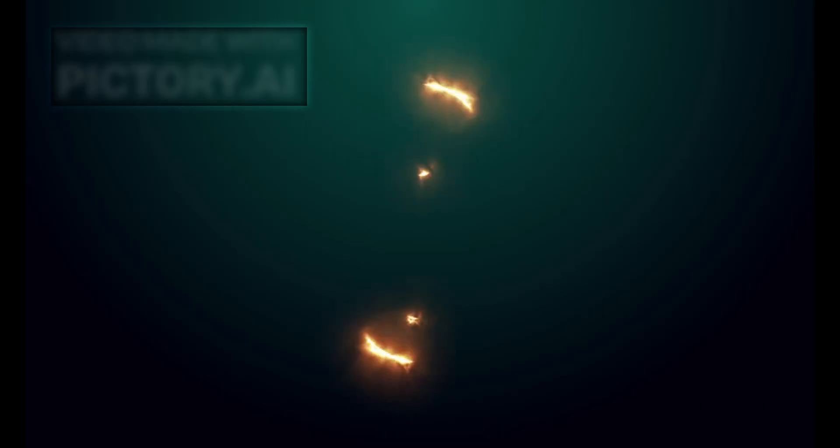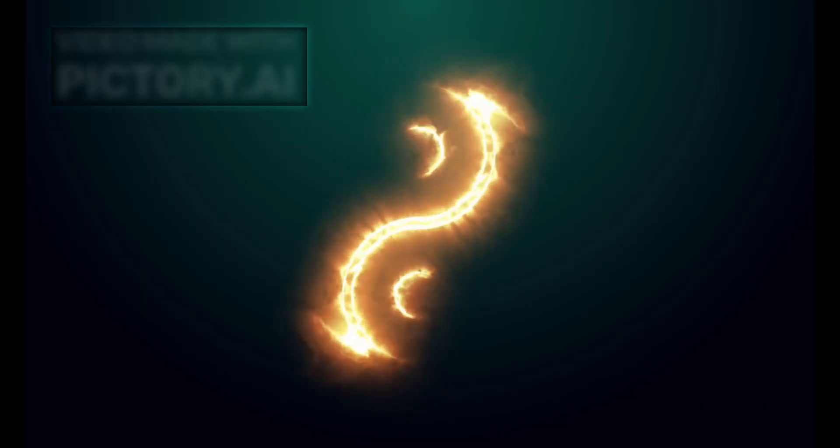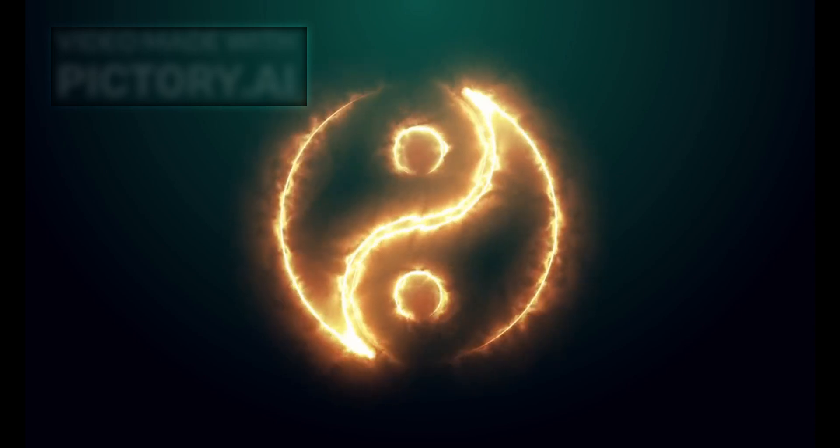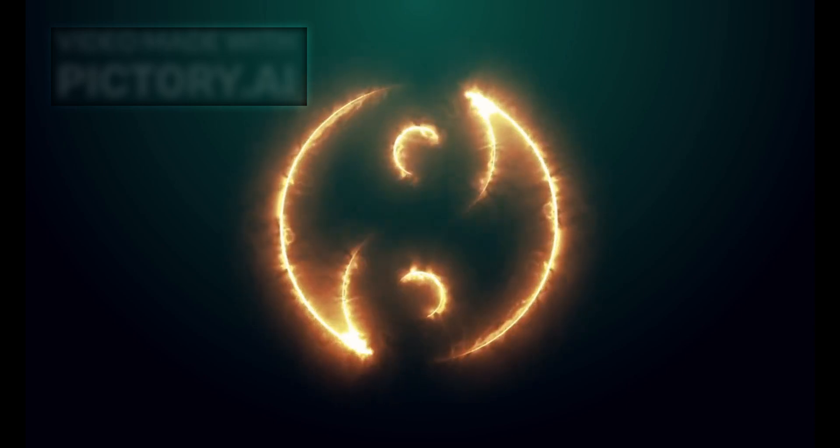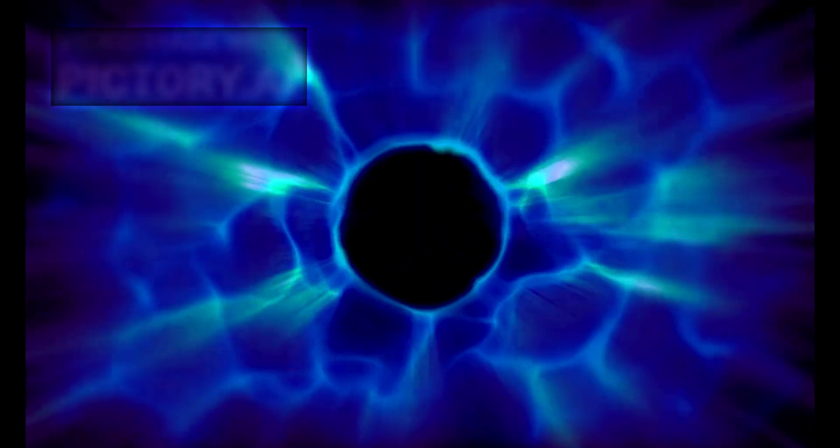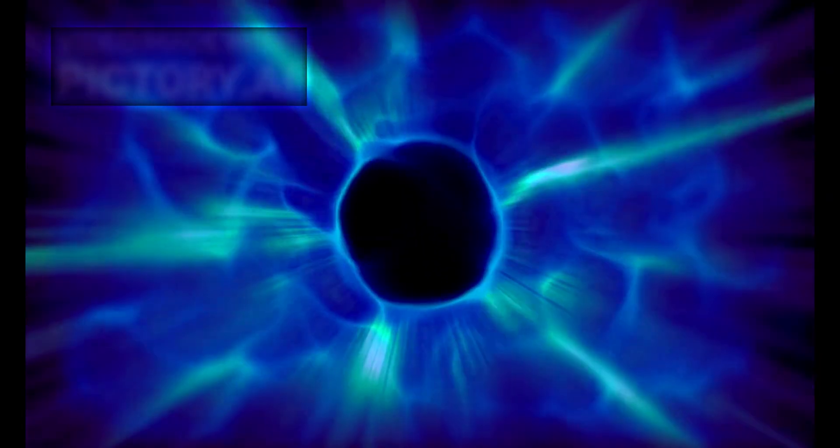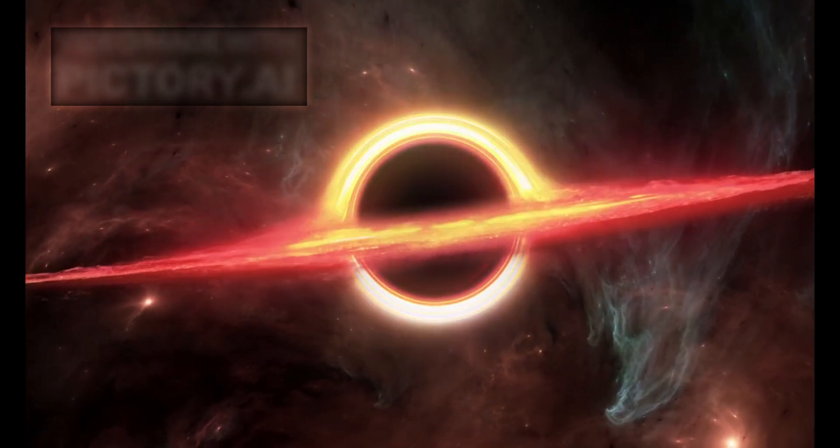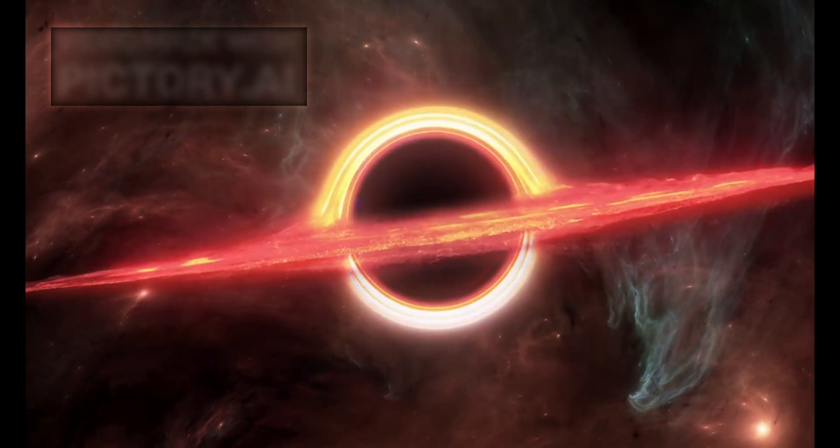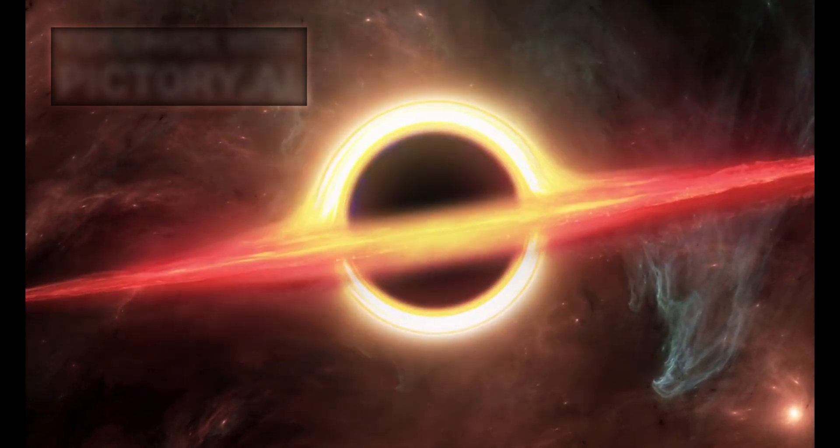At the same time, the fundamental forces shaping the cosmos - dark matter, dark energy, and gravity - remain poorly understood. Together, dark matter and dark energy are thought to make up over 95 percent of the universe's total mass energy content. Yet, they remain undetected directly. Their presence is inferred only through gravitational effects and the accelerating expansion of the universe.